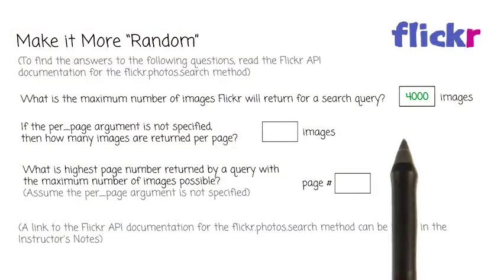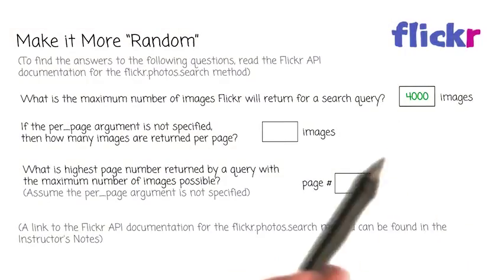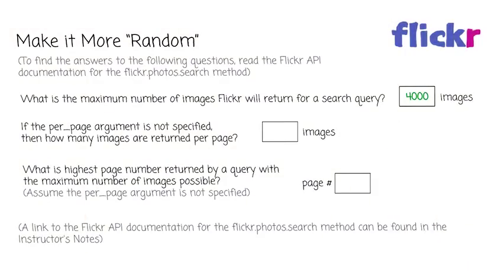So the max number of images is 4,000, and it's there in the documentation. I definitely didn't find it on my first time through, so you've got to read carefully. I wish I would have found this earlier. It took me like an hour to figure this out.